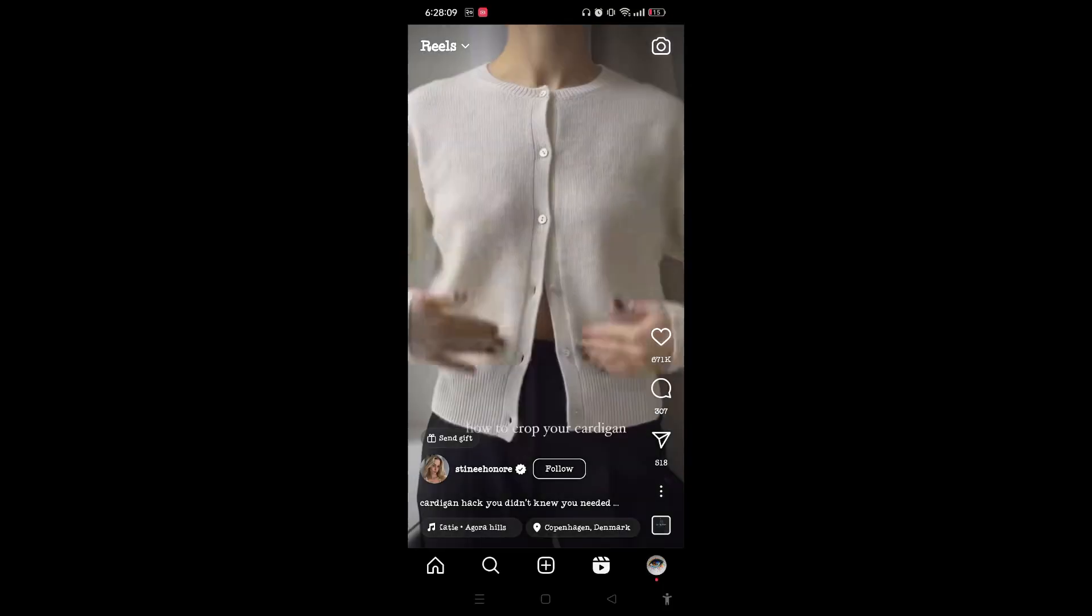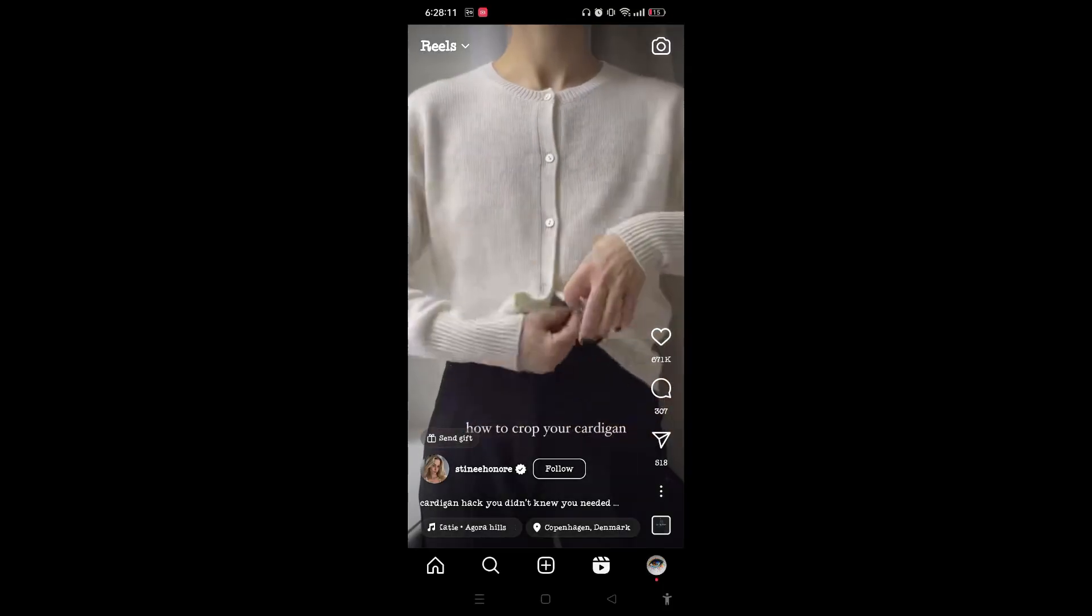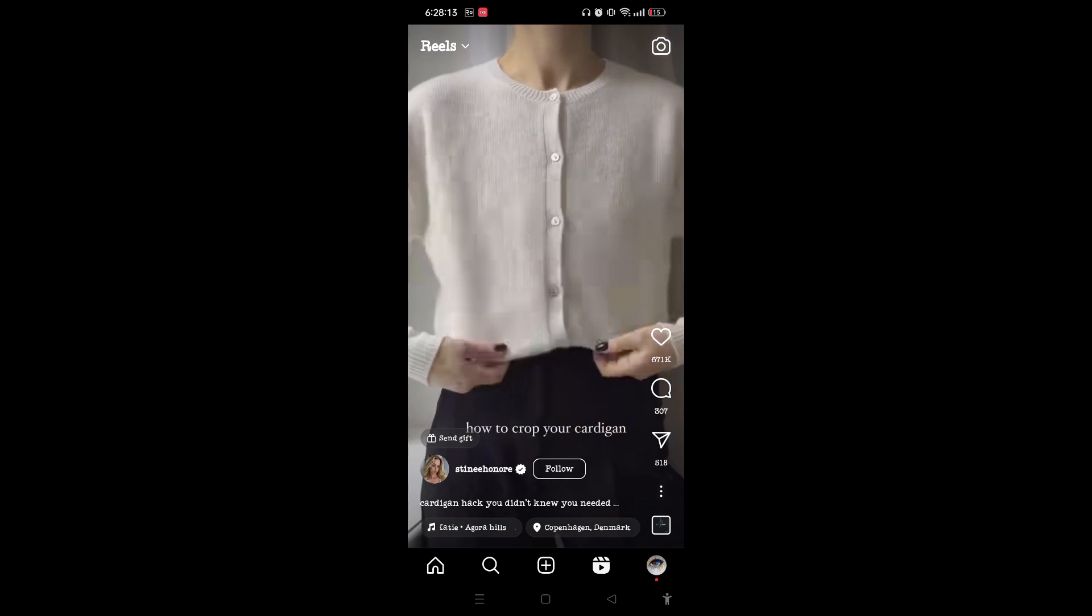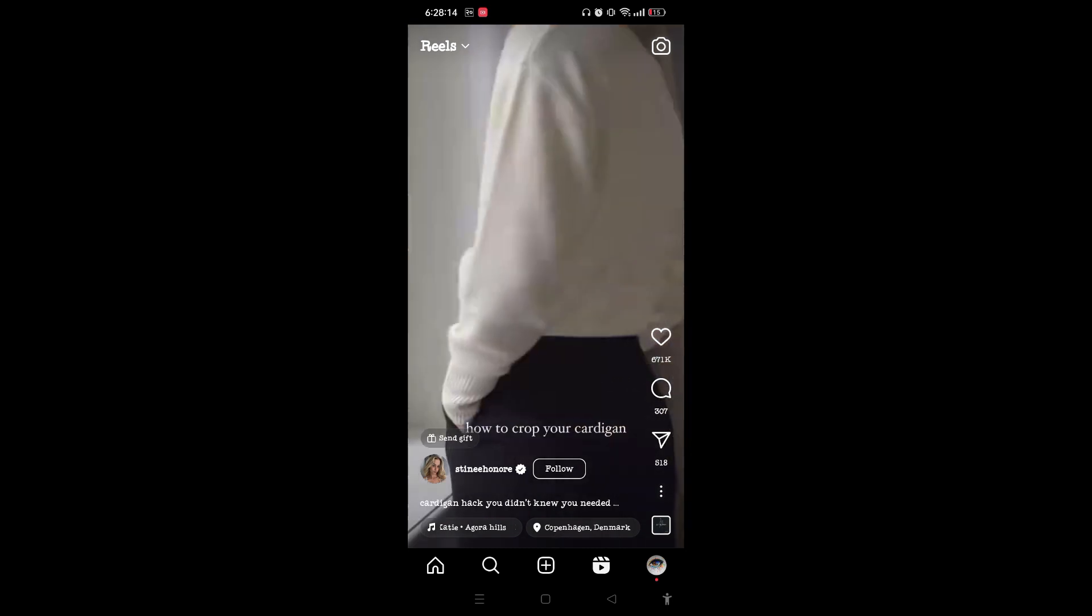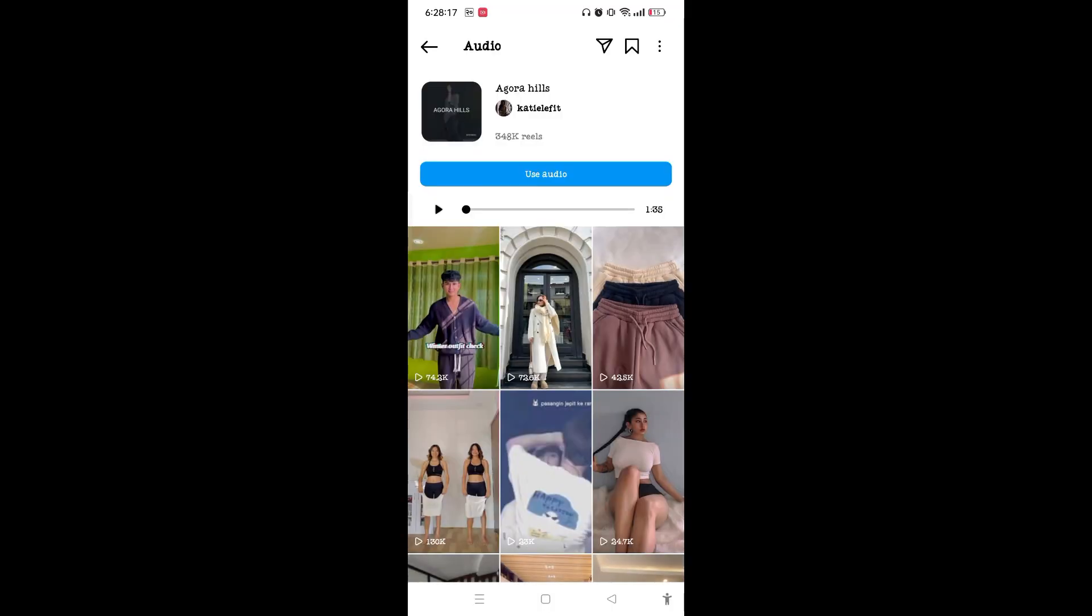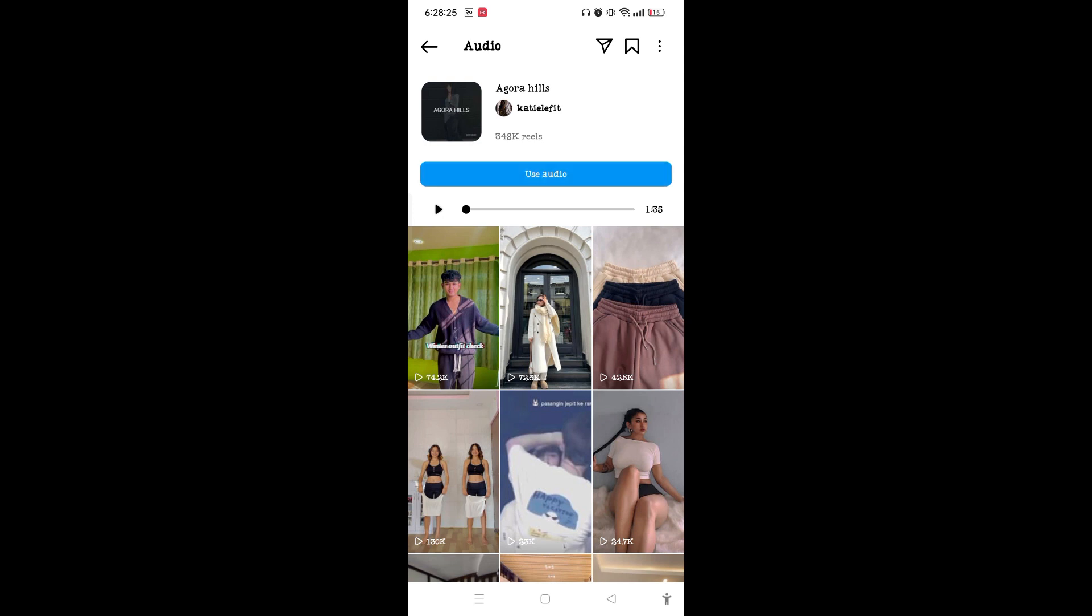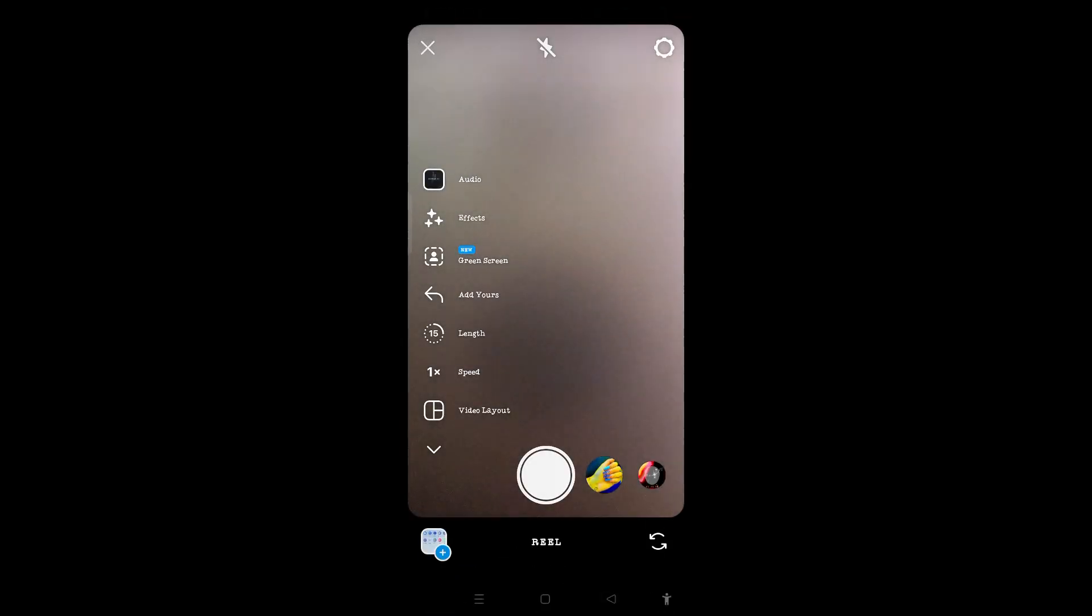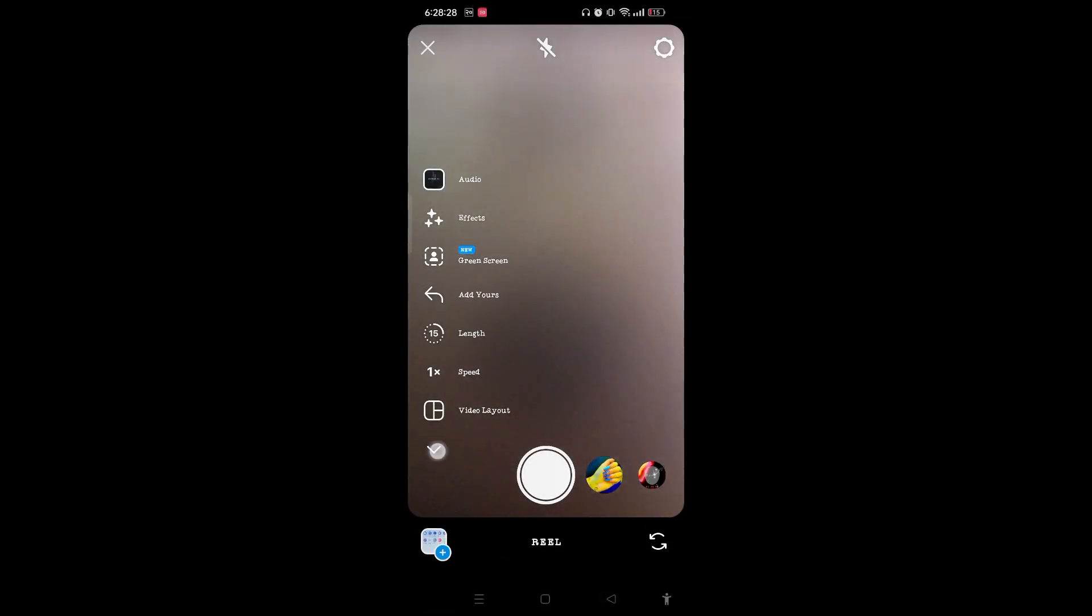Simply, you need to choose any audio you would like to fix. Here you can see that the duration of this audio is 1 minute and 35 seconds. So tap on Use Audio and now tap on the Timer option.